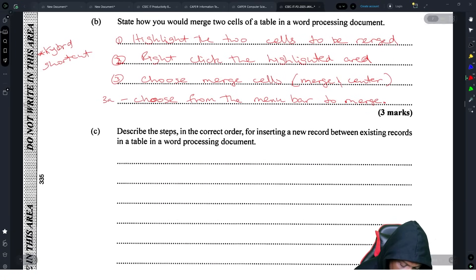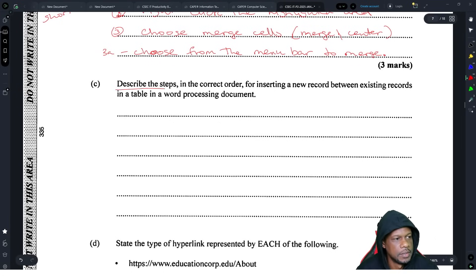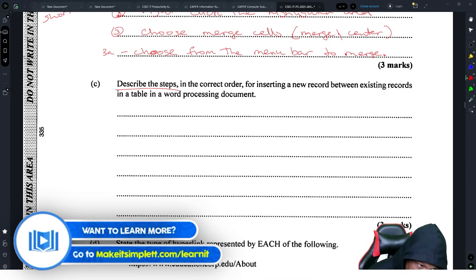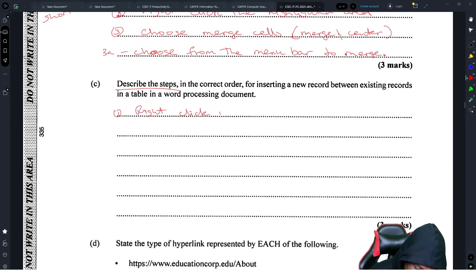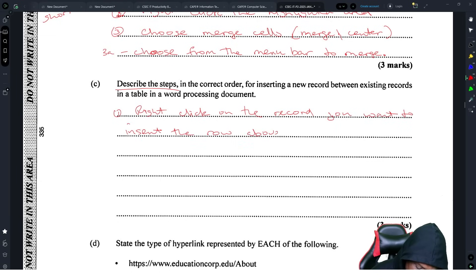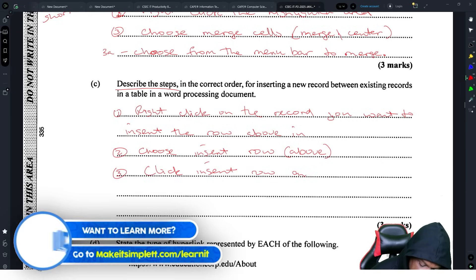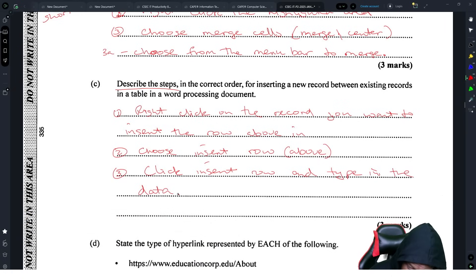Describe the steps in the correct order for inserting a new record between existing records in a word processing document. One — right-click on the record you want to insert above; two — choose 'Insert Row Above'; three — click 'Insert Row' and type in the data. That covers it.